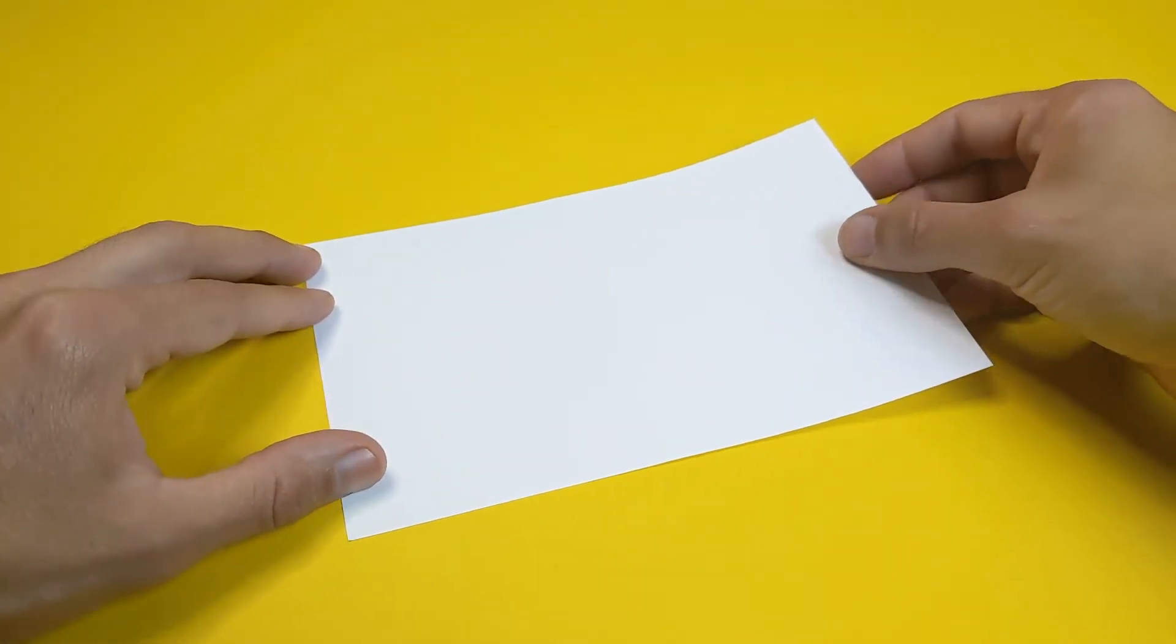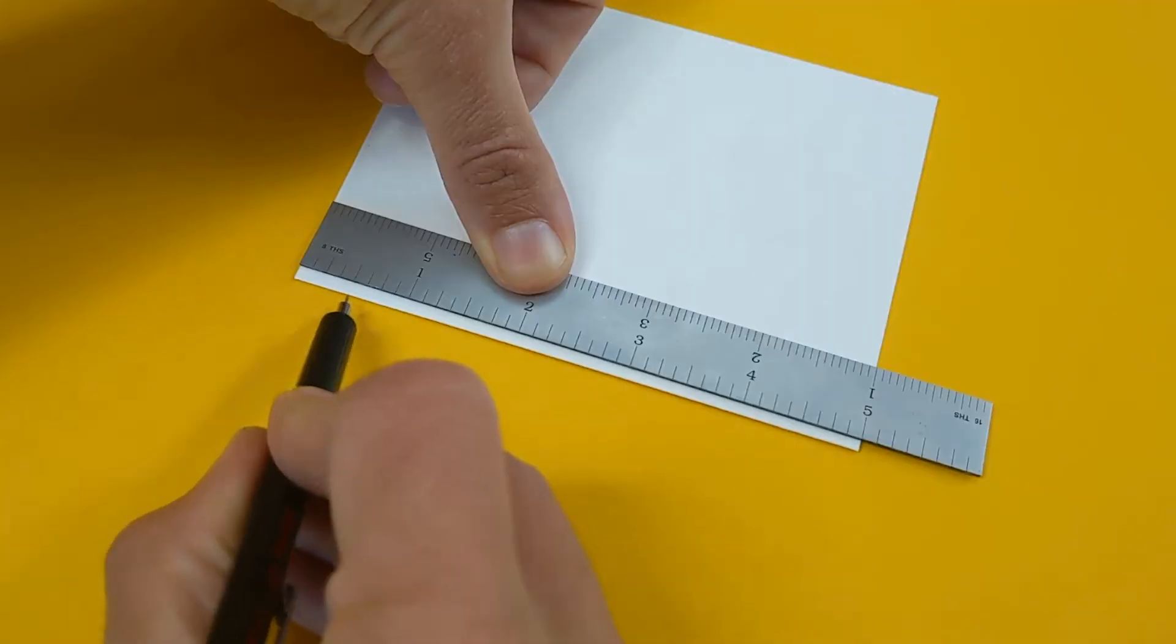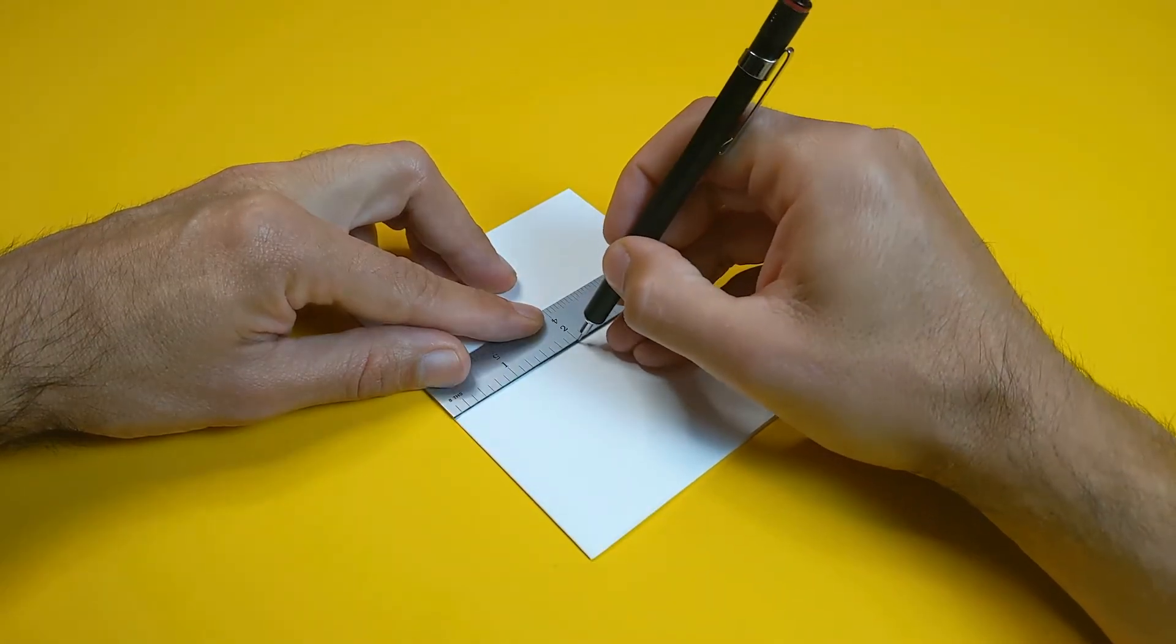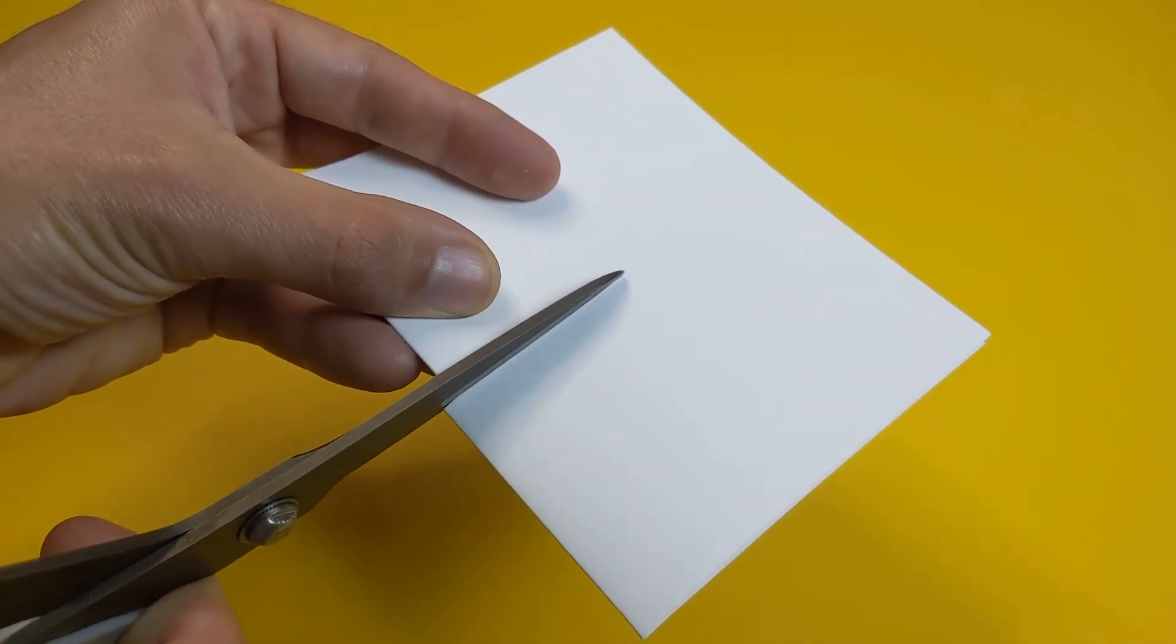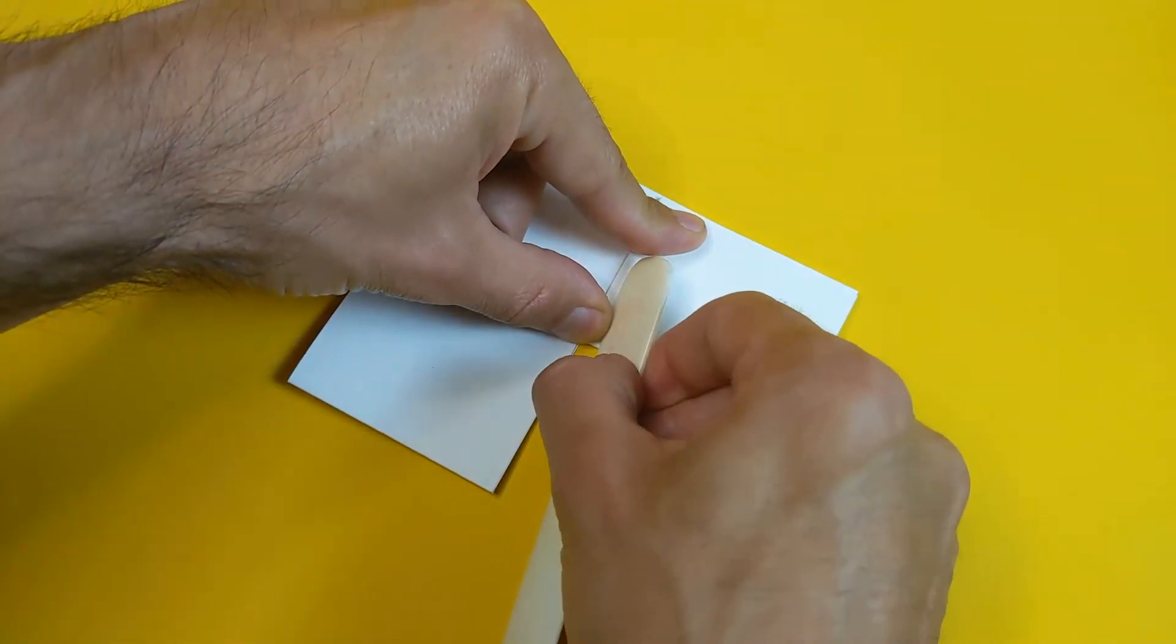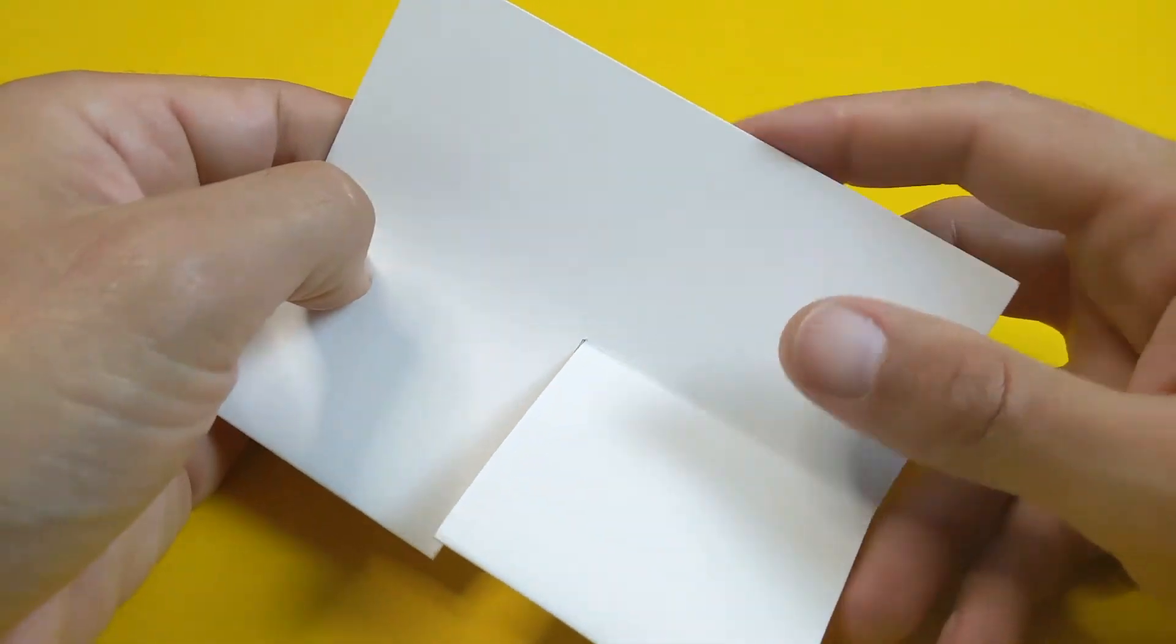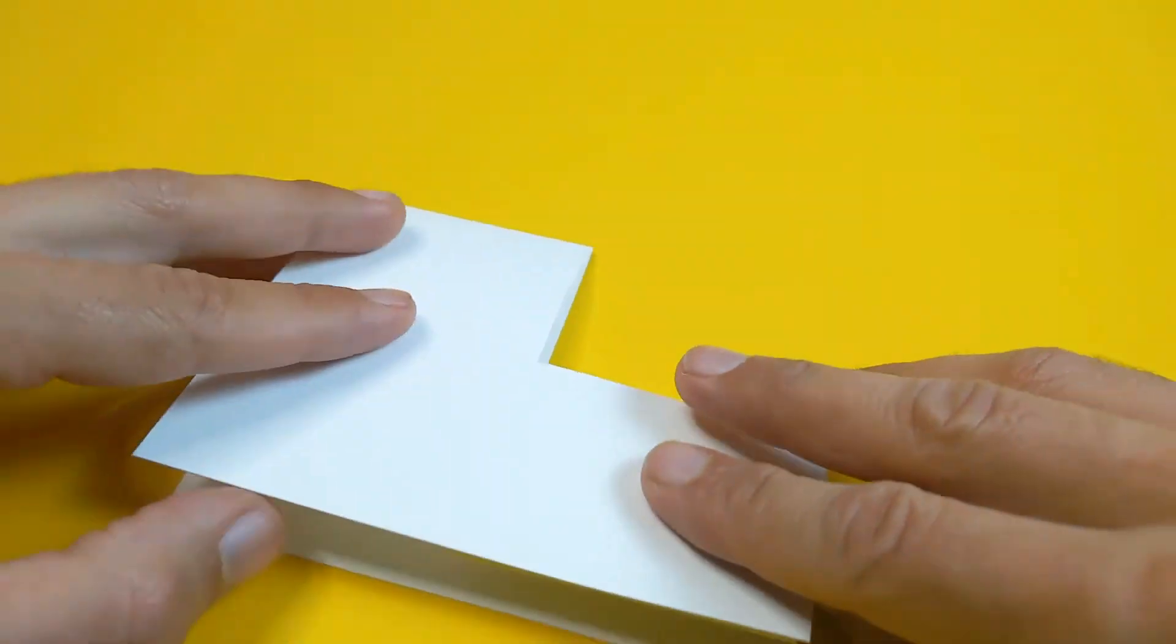We'll start by folding the card in half, then marking the center on the spine and then the halfway point across. We'll cut a slit and then fold it. Then when we unfold the whole card, we can push that section out.